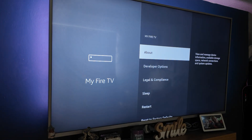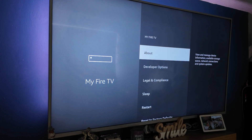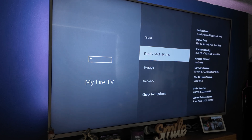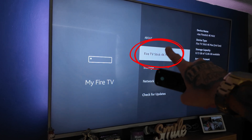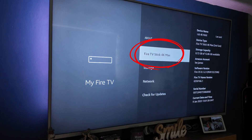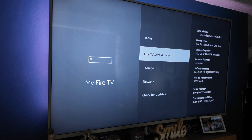We need to enable developer options. I've already got it on this Fire Stick, but you might not. To get developer options, go to the About screen. At the top you will see your device name. Mine is the Fire TV Stick 4K Max — yours might be something different.